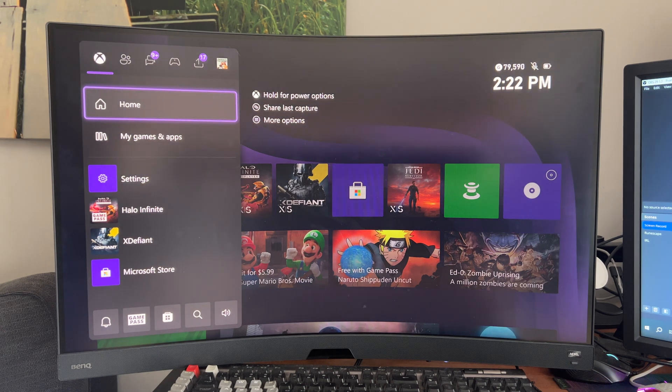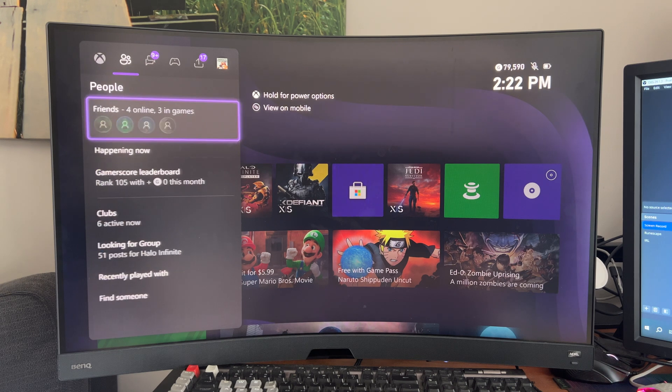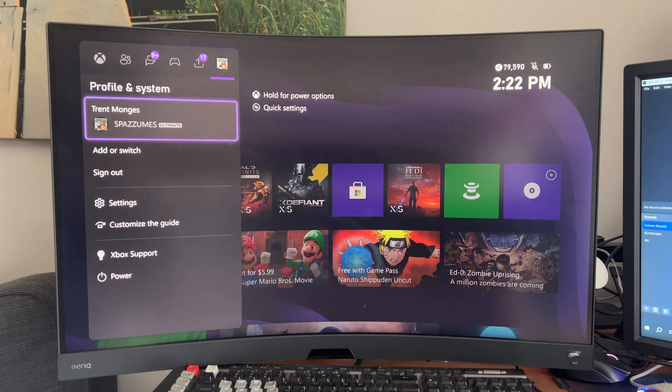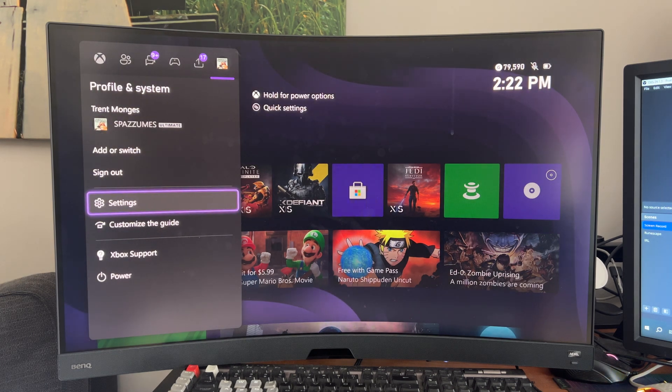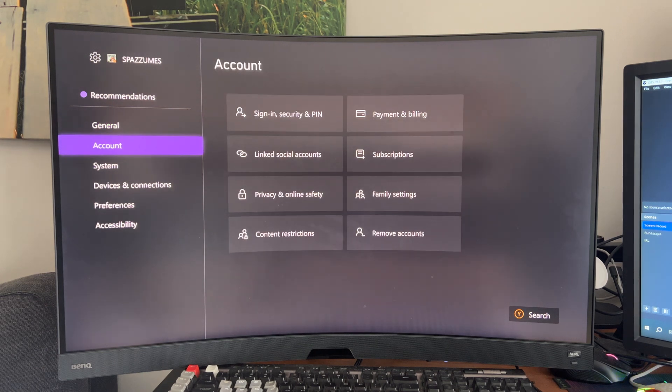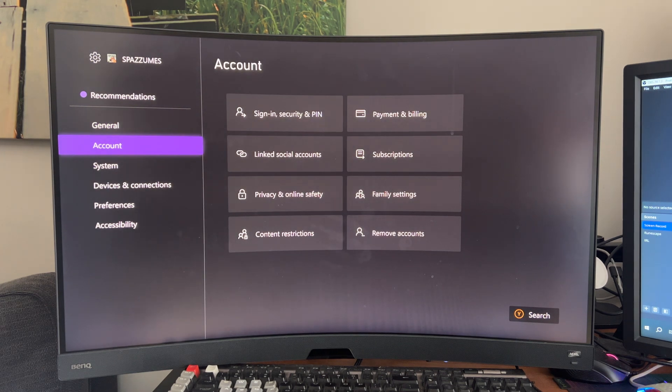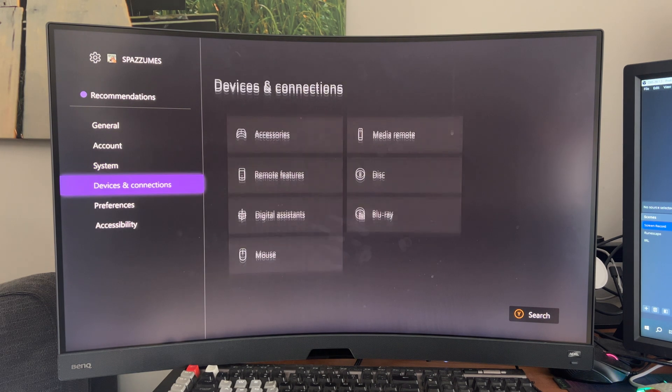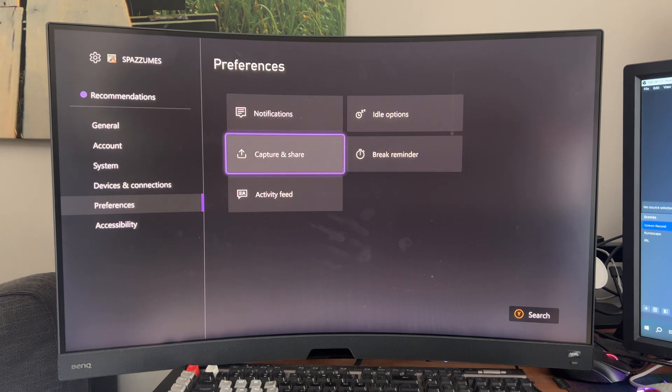The first is to open up your Xbox guide and scroll all the way to Profile and System, go to Settings, find Preferences, go to Capture and Share.